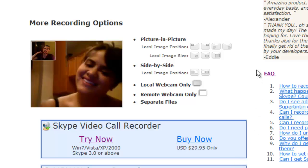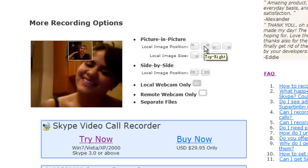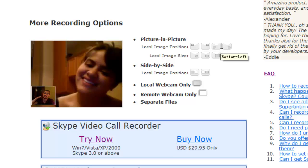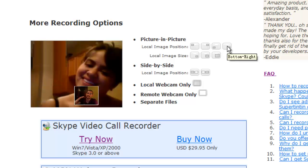For picture-to-picture mode, you can choose the position and size of your image. You can put it at any of the four positions: top left, top right, bottom left, and finally bottom right.